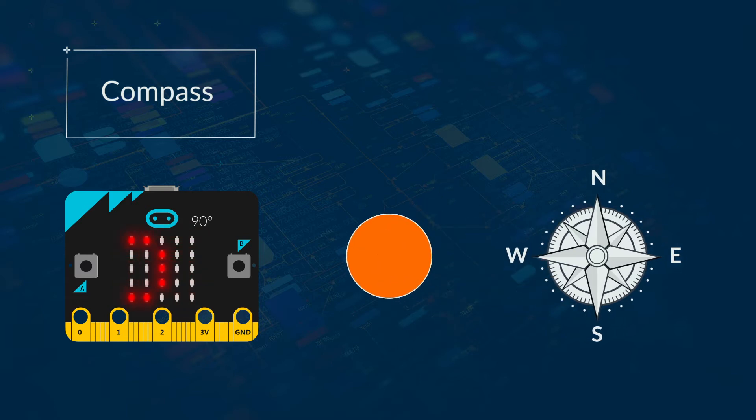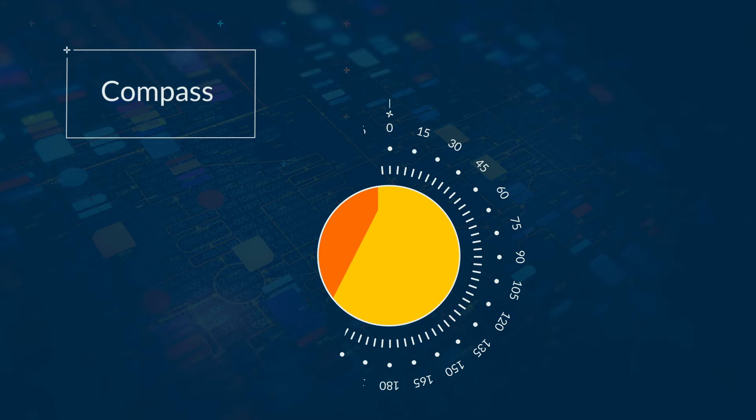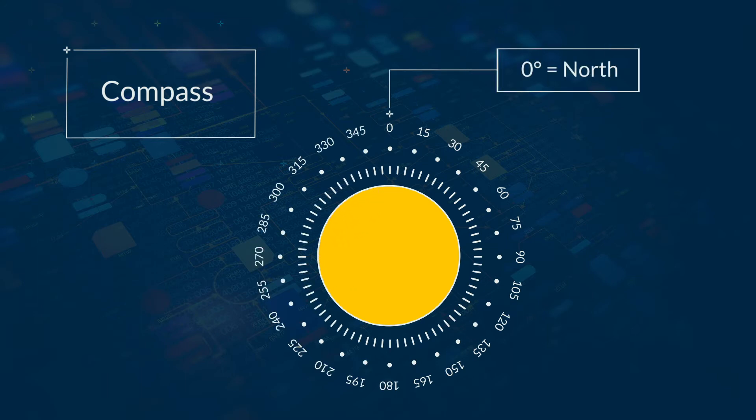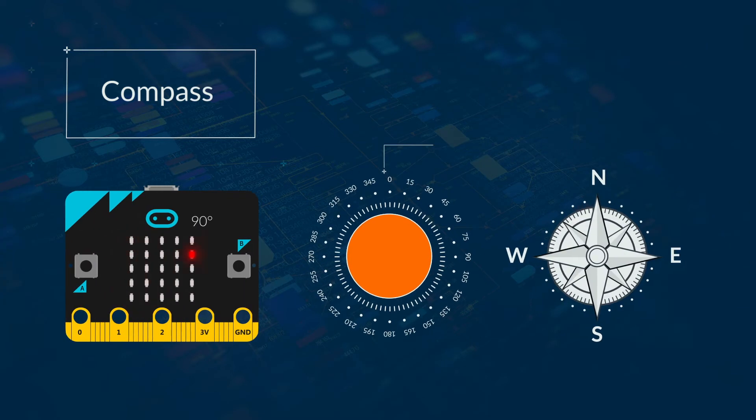Think about maths and a circle. There are 360 degrees in the circle. North is degree number 0. The last degree number is 359. From here you can work out south, east and west.